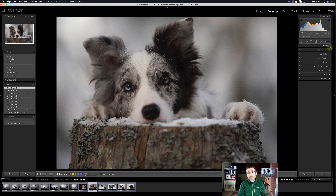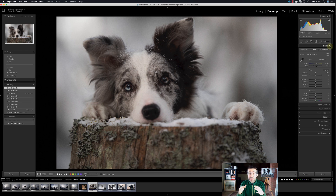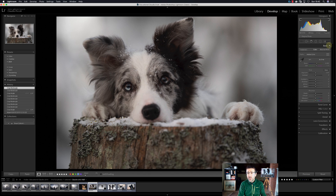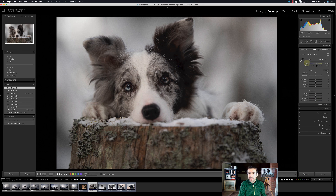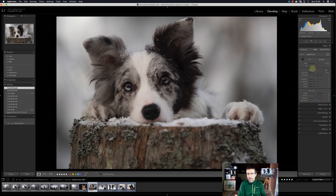Now we can proceed with post-processing. Start from the first menu and go in order. The first menu is called Basic — don't underestimate it, it's amazing and easy to use. The Basic menu is divided into three zones: first, white balancing (temperature and tint); second, tone (exposure, contrast, highlights, shadows, whites, blacks); and third, presence (clarity, dehaze, vibrance, saturation). We will proceed in this order: white balancing first, then tone, then presence.